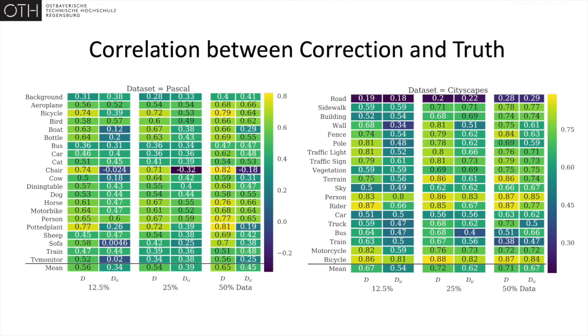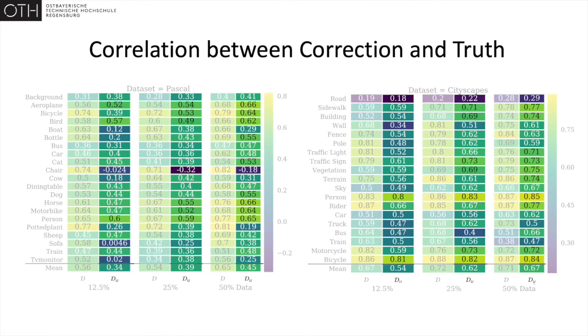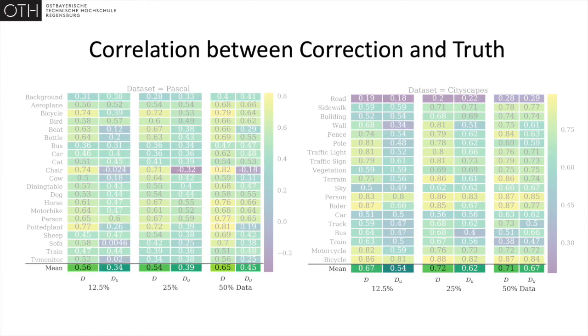To gain more understanding of why error-correcting supervision is effective, we evaluate the Spearman correlation between the correction network accepting the output as accurate and the actual truth on the labeled as well as unlabeled data. The presence of an overall positive correlation implies that the combination of both outputs provides a good approximation for the unknown truth.